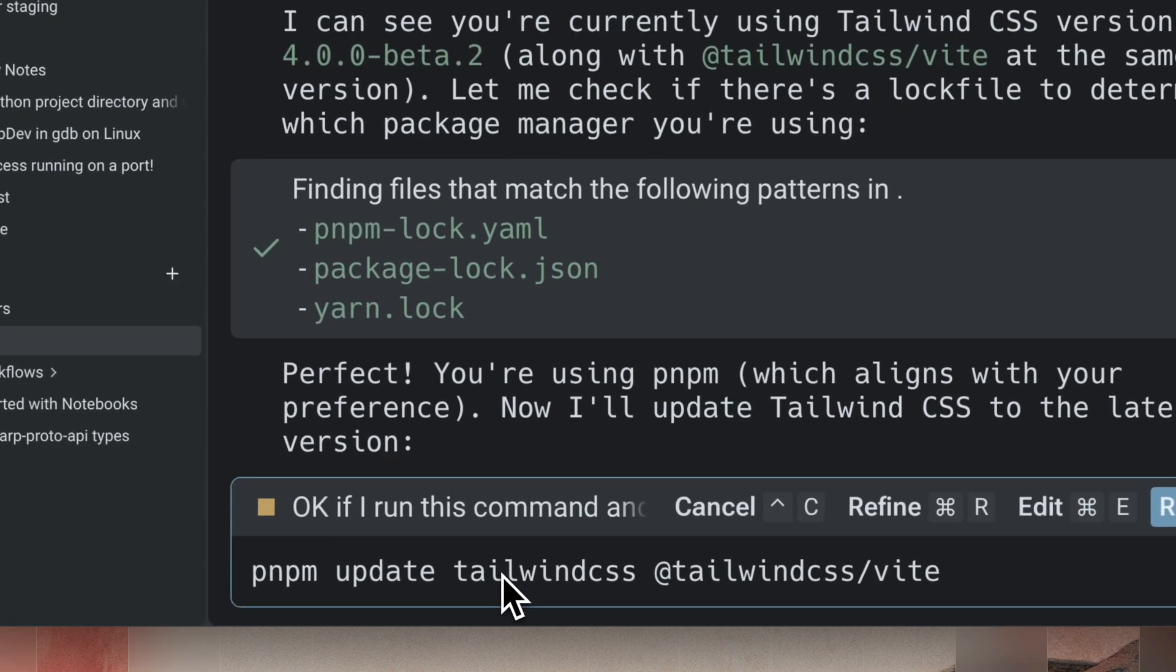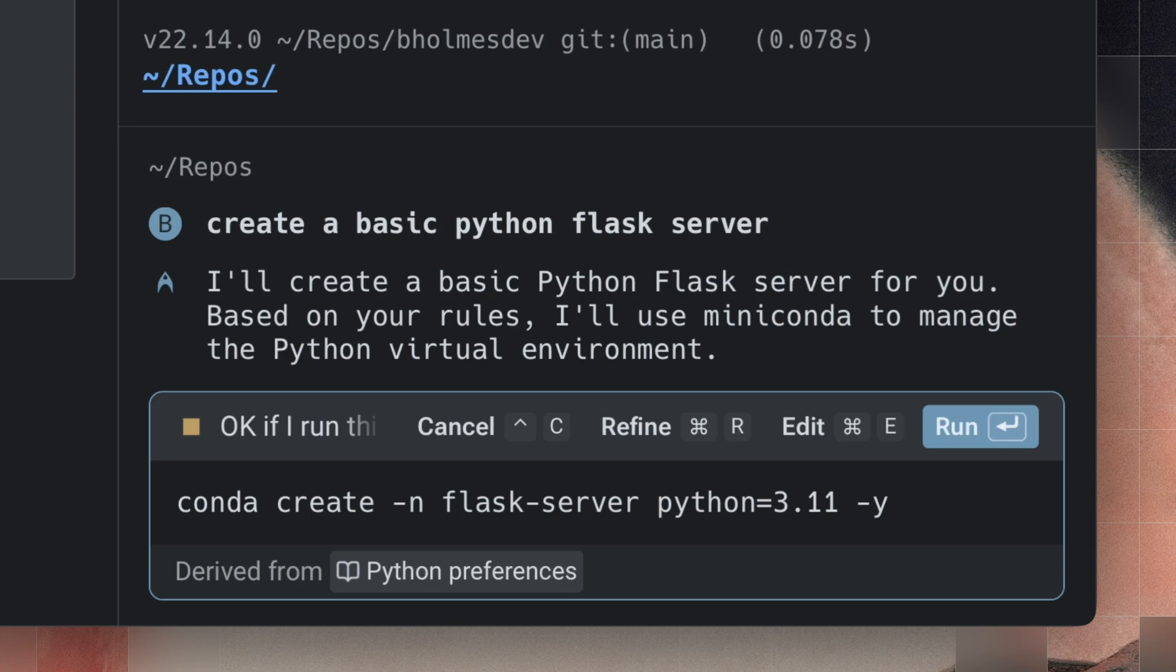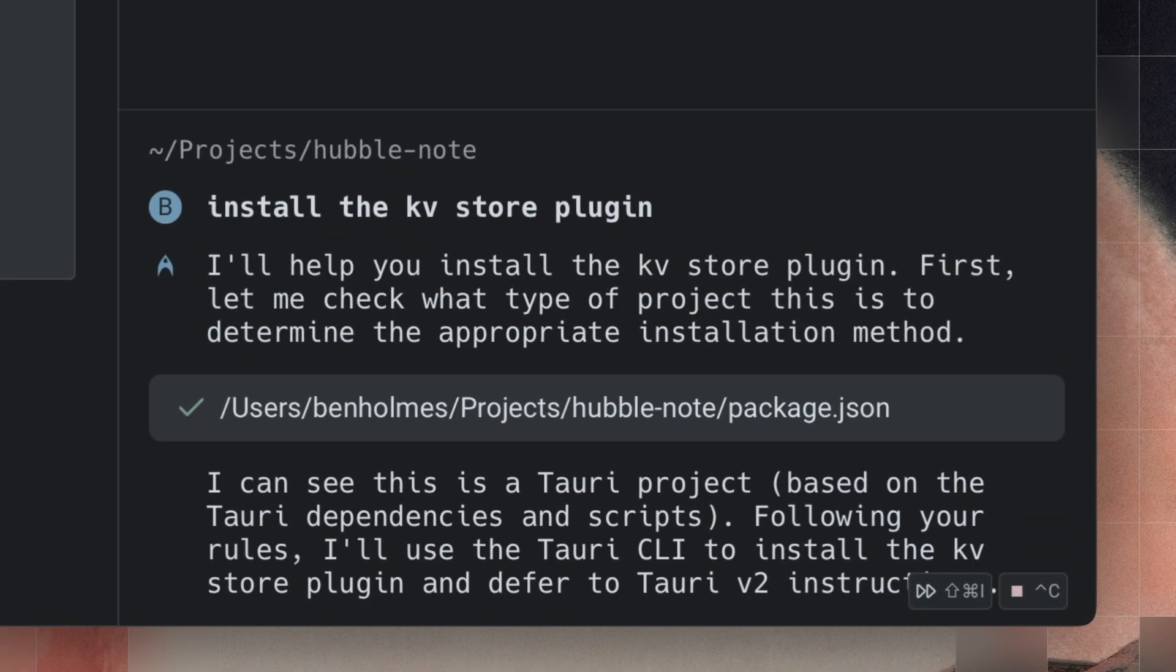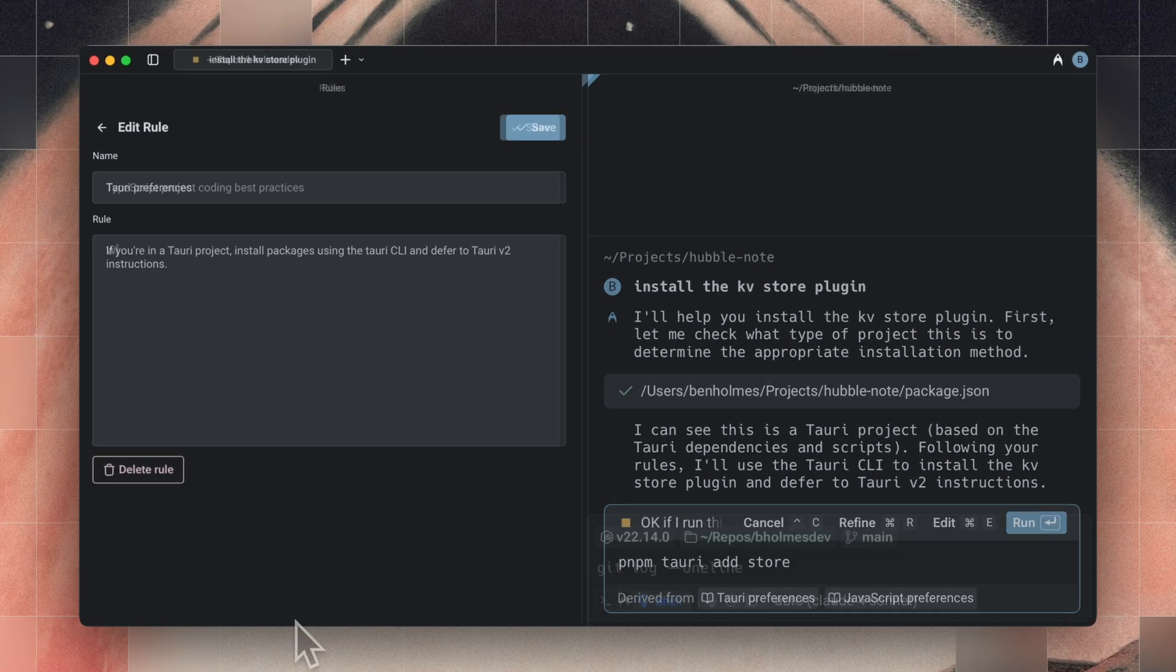That way it knows to use PNPM first when it's updating dependencies. And you can also update your Python environment, for example, to always use Miniconda. Or if you're building desktop apps with the Tori CLI, you can default to that manager instead.